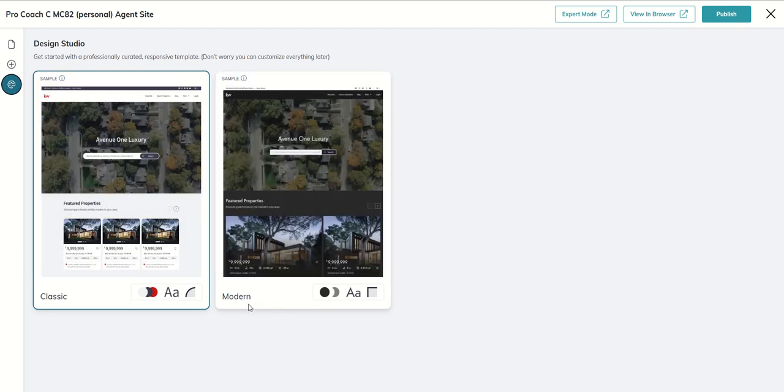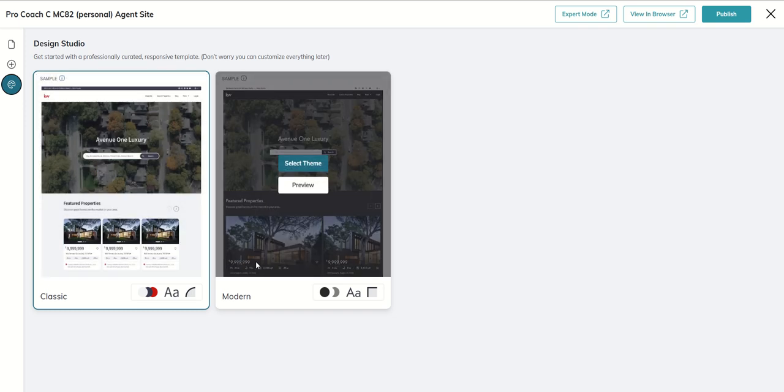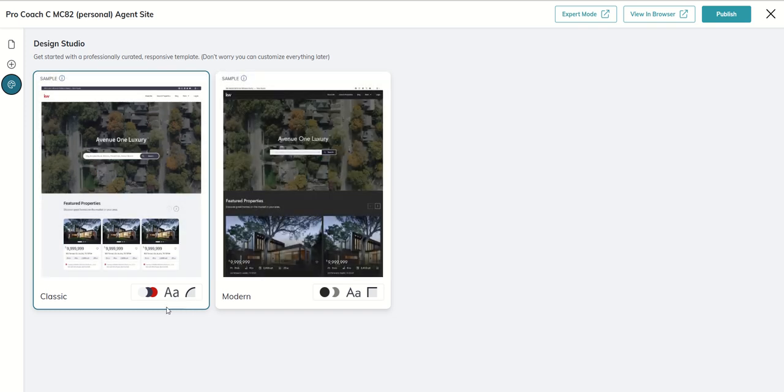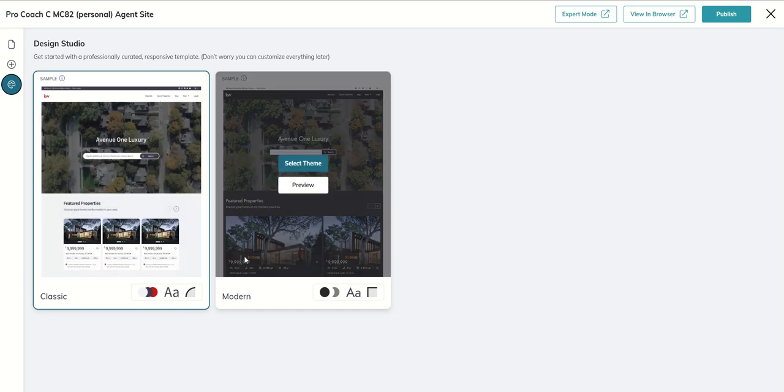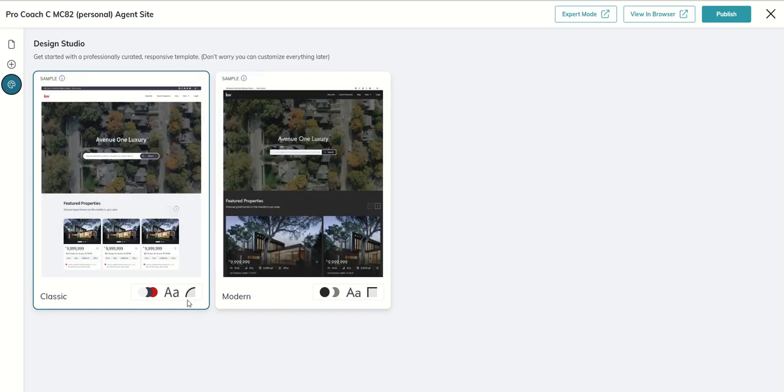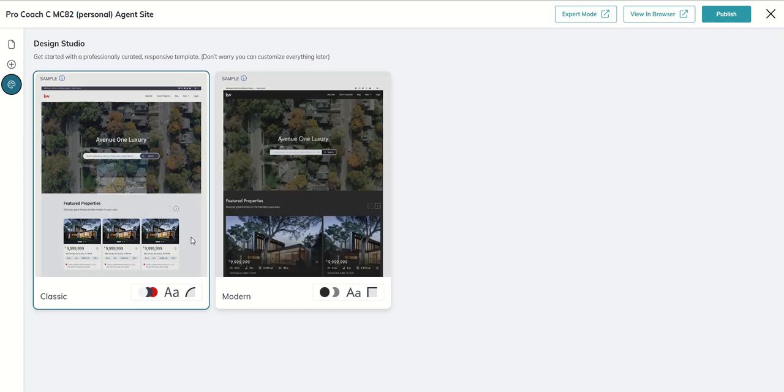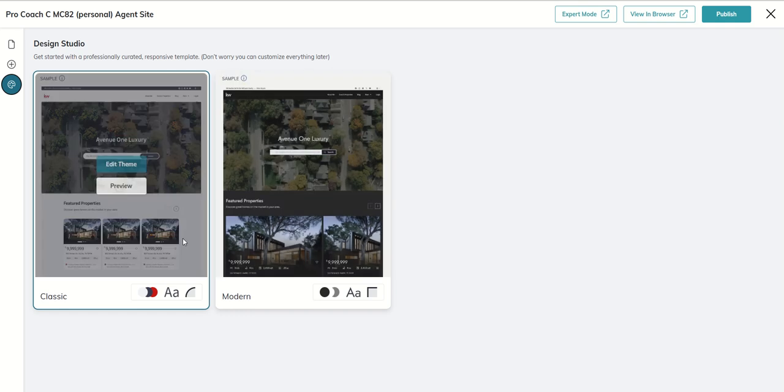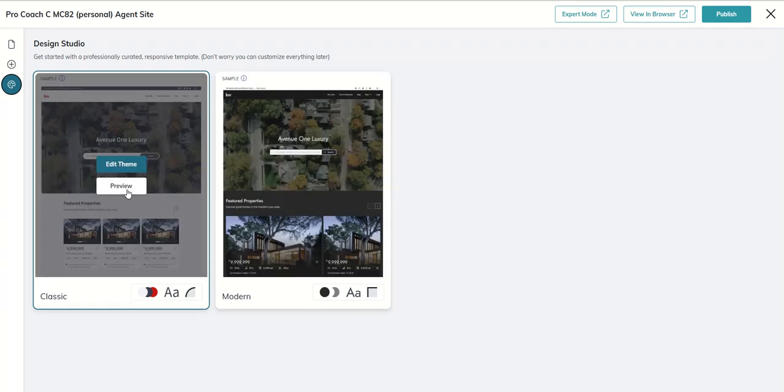The first is the overall look and feel of our site. Do we want it to be classic or do we want it to be modern? You can see the main difference is that background color, between a simple white and light gray to more of charcoal and black. So which one of those two do you want to go with? Let's just start with classic. I'm going to say edit the theme.